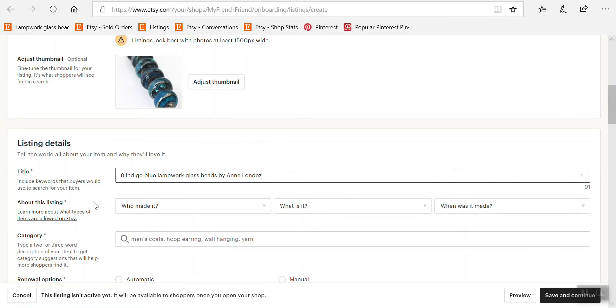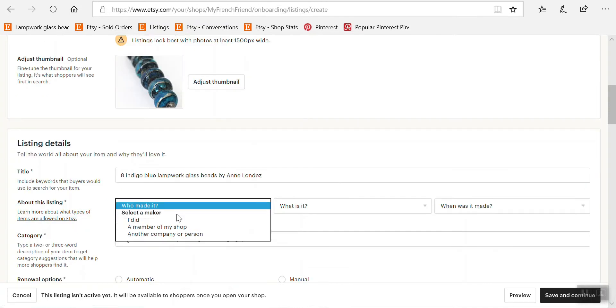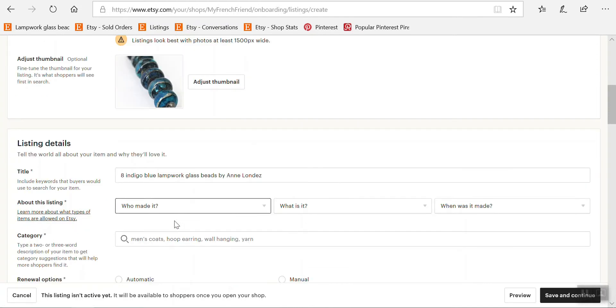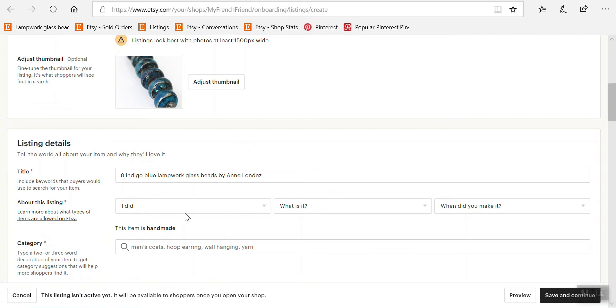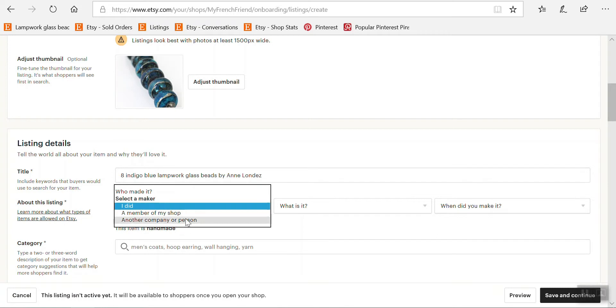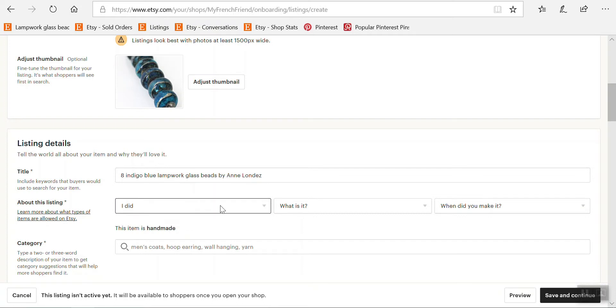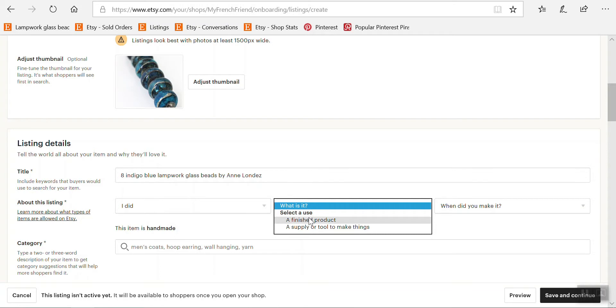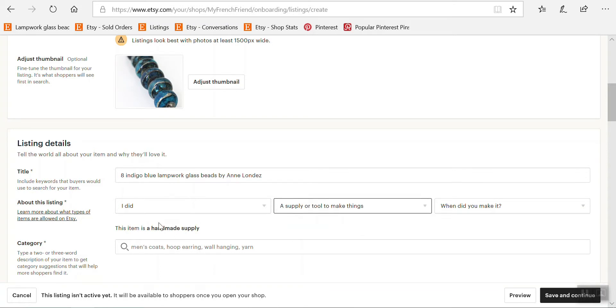Okay so who made this listing? I did. Okay so you can either sell things that you made or someone you work with made as long as you declared them in your Etsy shop setup or another company or person if it is either a supply or a vintage item. So if I did, you can see here what it is. It can be a finished product or a supply or tool. In this case it would be a supply.